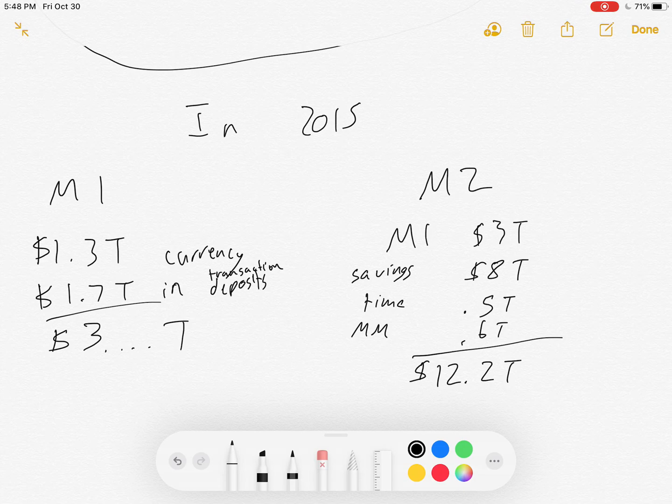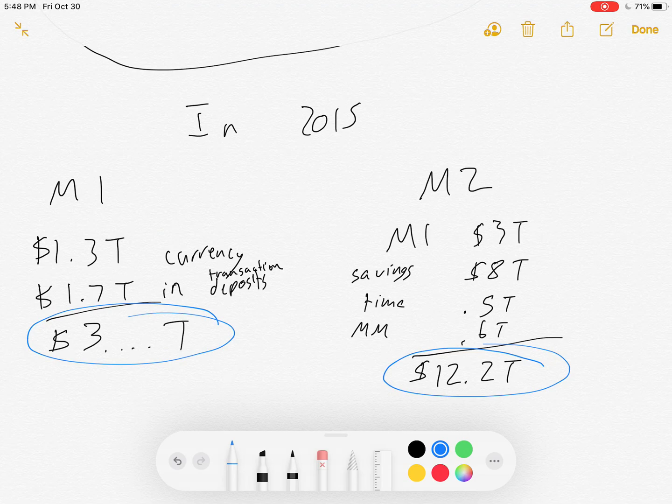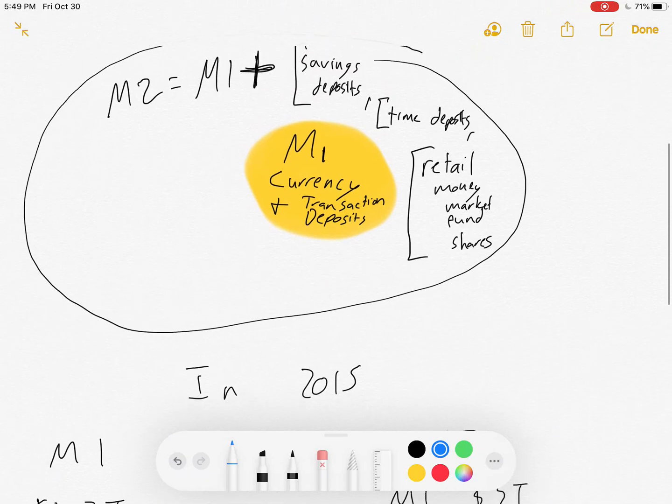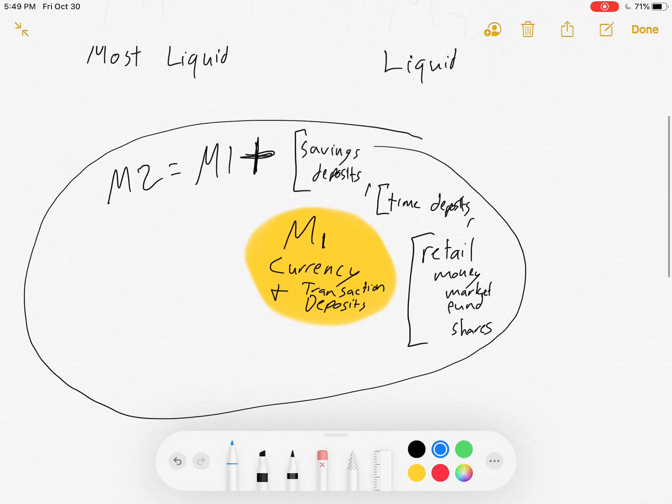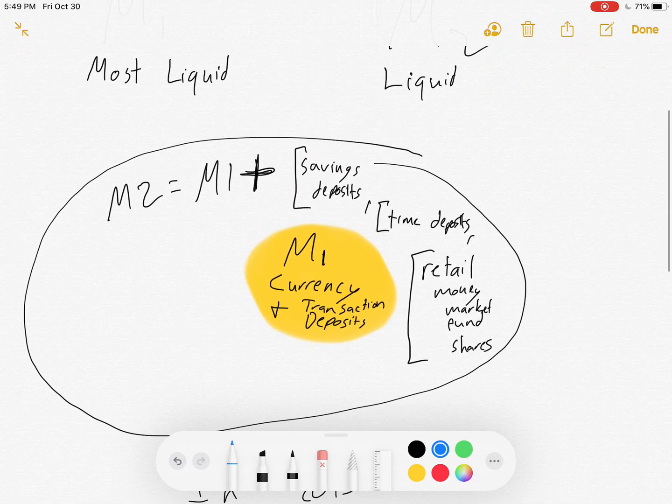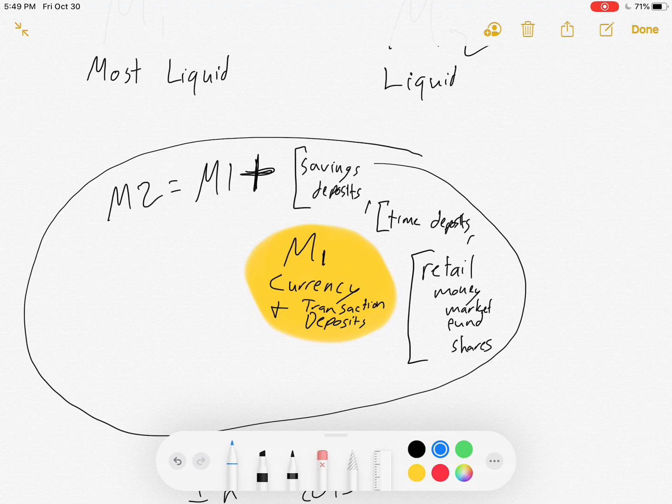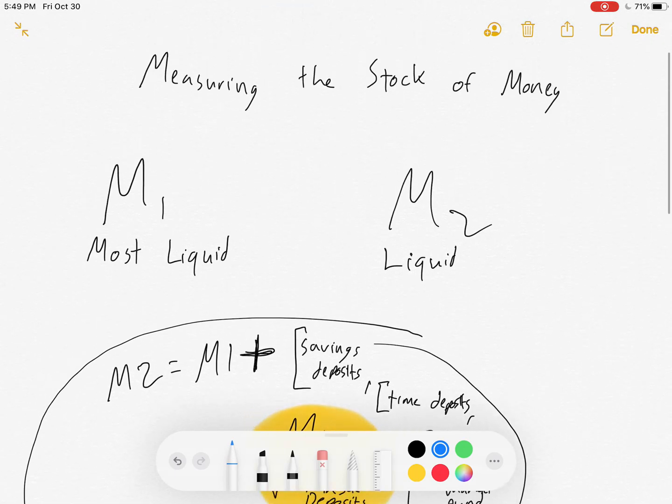So we shouldn't be surprised to see that the M2 is bigger than the M1 because it includes more kinds of money. Lessons aside, those are the basic definitions. The M1 is a piece of the M2. Everything that's in M1 is in M2. M2 is just also a little bit more.